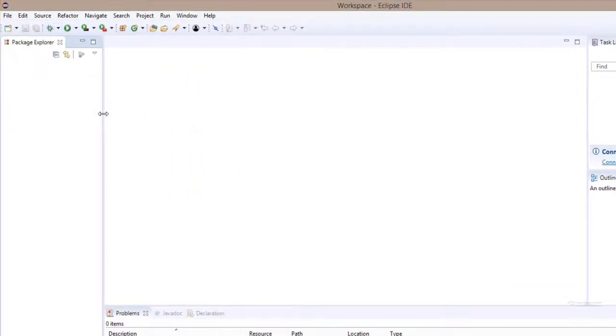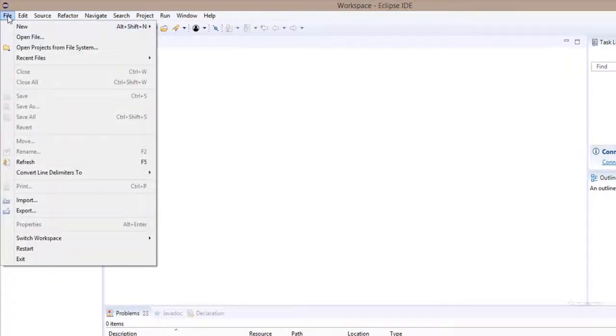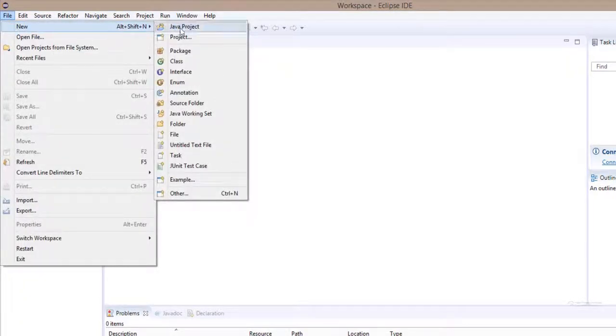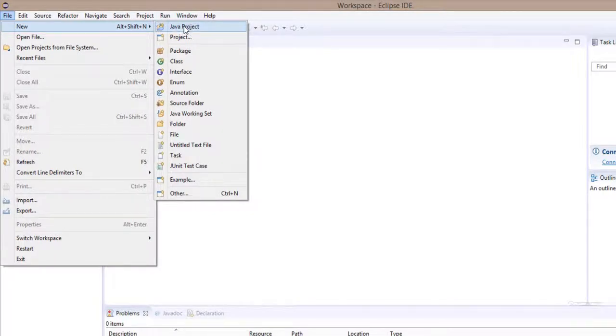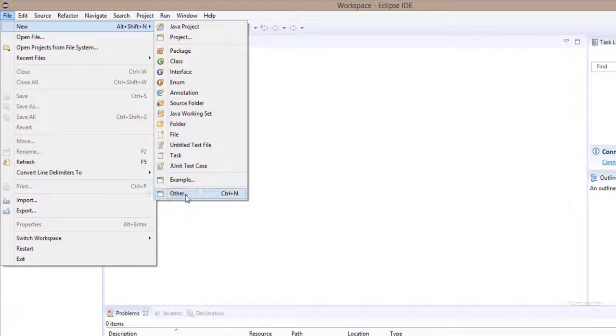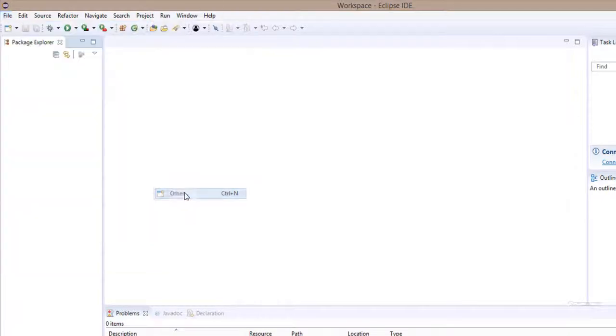Now I'll maximize the window and cancel out this welcome tab. We'll straight away jump into the Maven project. Click on File, New. Please note, we will not create the Java project, we will be creating the Maven project. Click on Other.